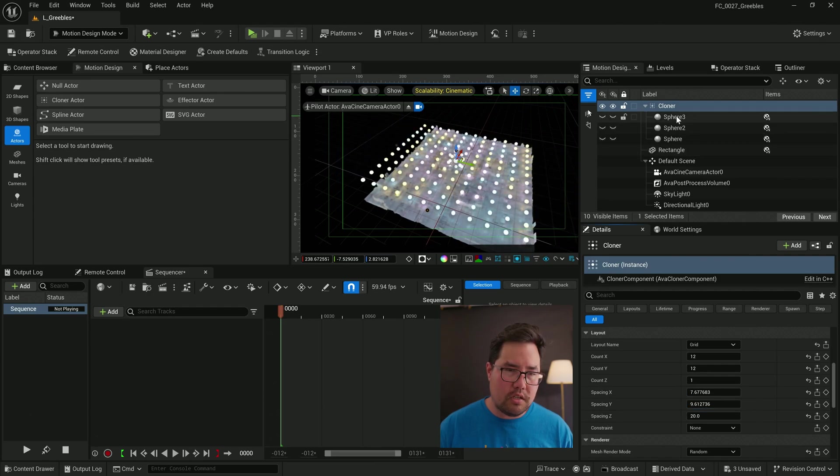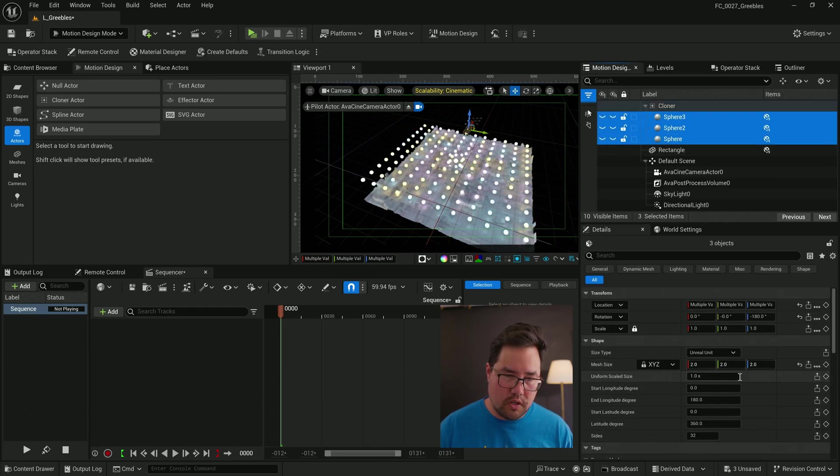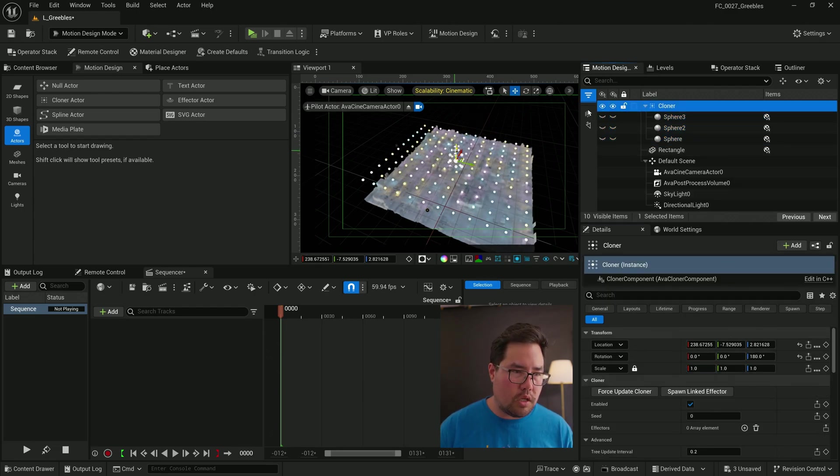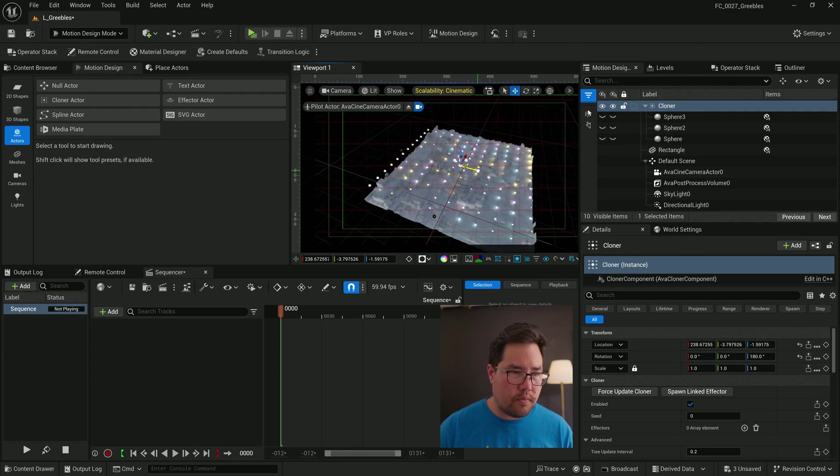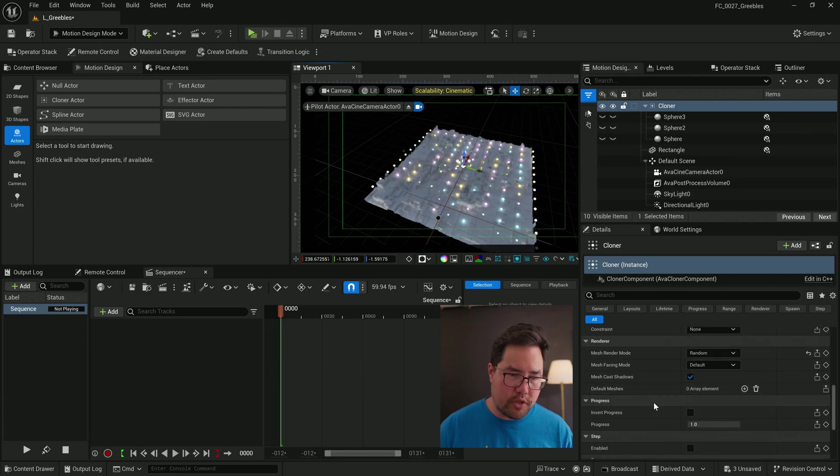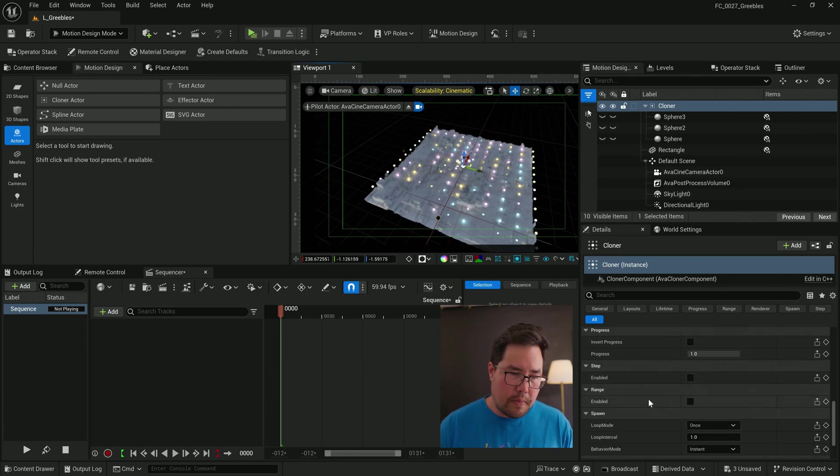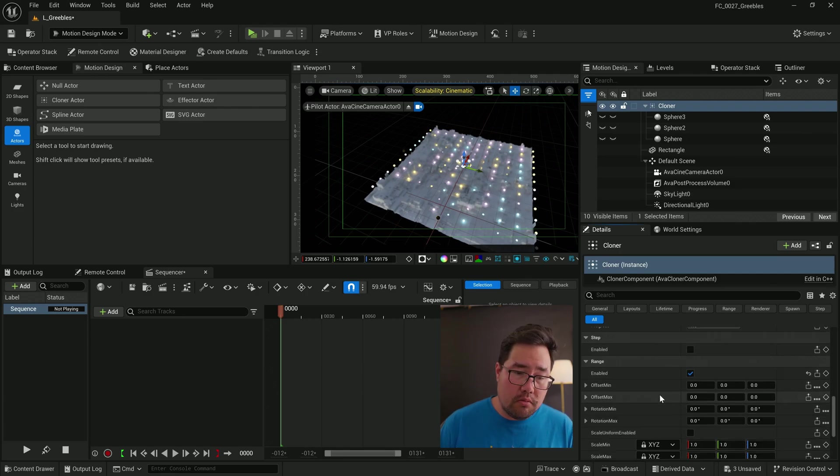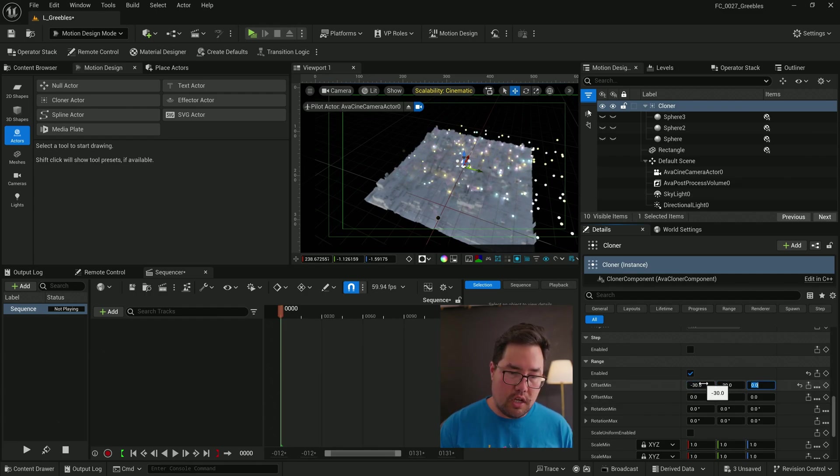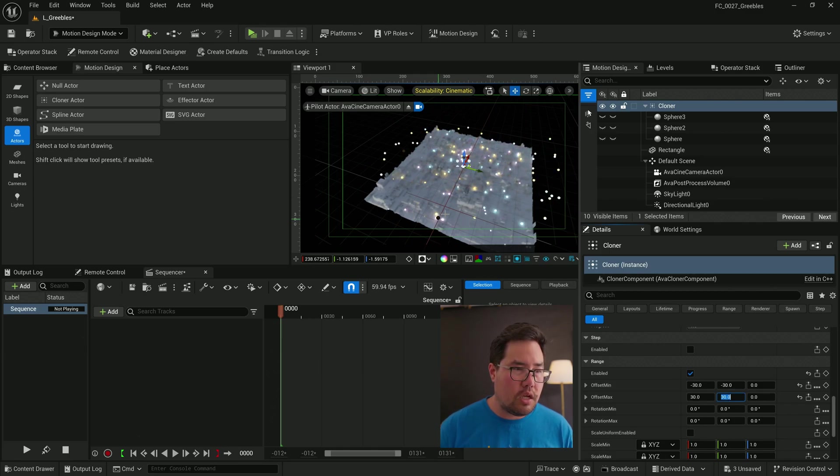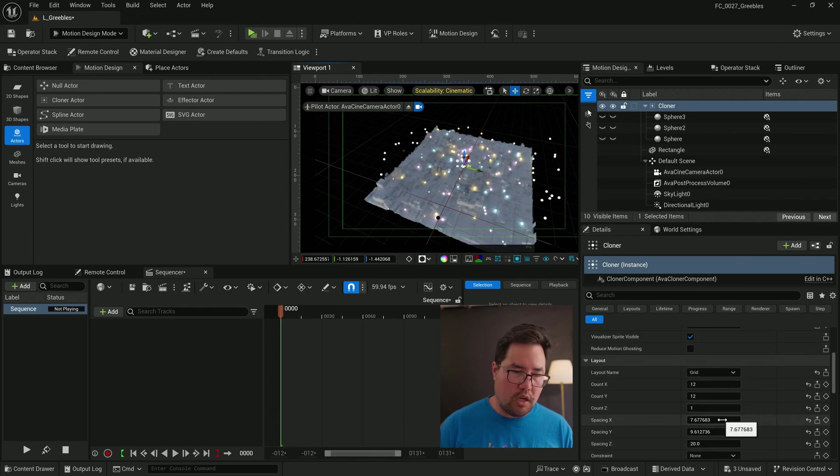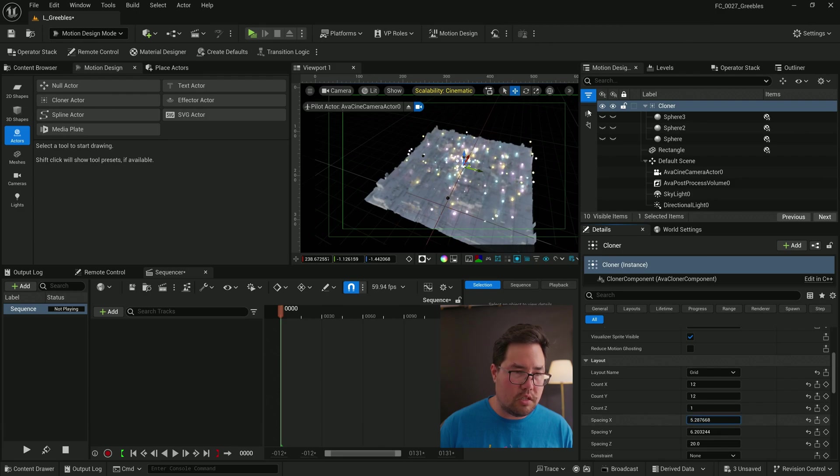We're going to again reduce the spacing. And I might just reduce the size of these spheres. Bring that down again. And I'm going to scroll down in the cloner options to where it says range, turn that on. And now I can set the offset min to something like negative 30 and the offset max to 30. All right, so we've got that working. I'm going to just reduce the spacing to try and fit it all onto the grid.